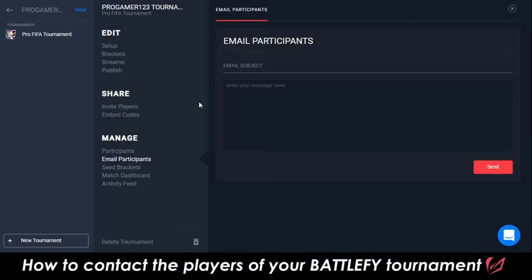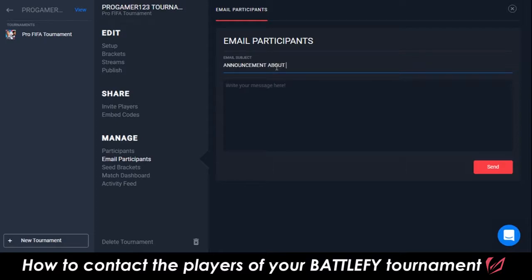From here, you're able to create an email that will be sent to everyone who's registered for your tournament. You can add an email subject line, and then the body text below. We suggest only to use this Email Participants feature for extremely important announcements about the tournament, such as if the tournament start date changed, if there's an update to the bracket, or anything like that that players need to know about the tournament.